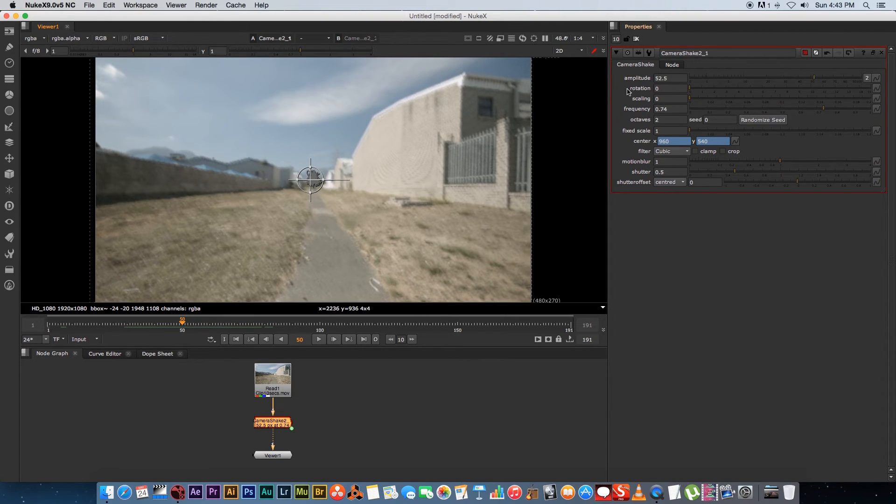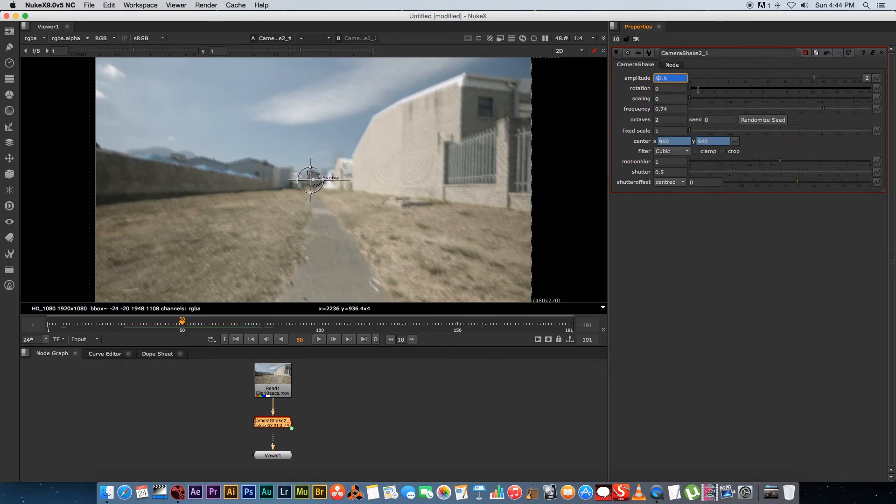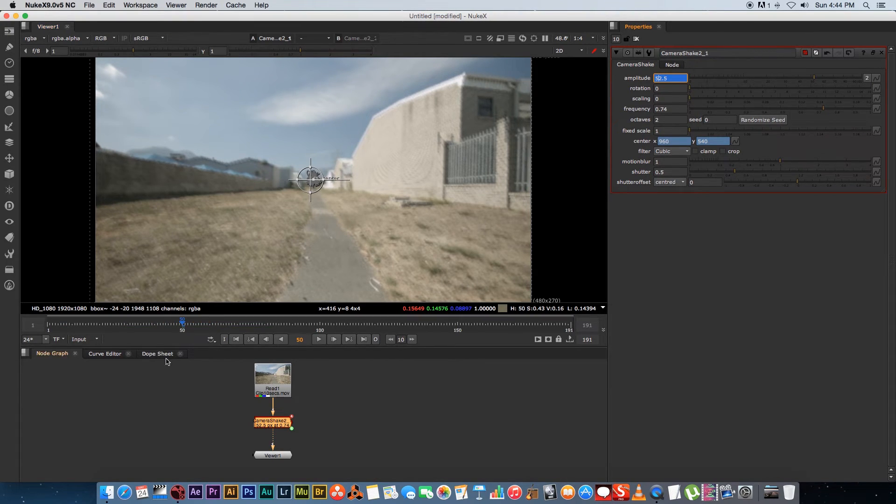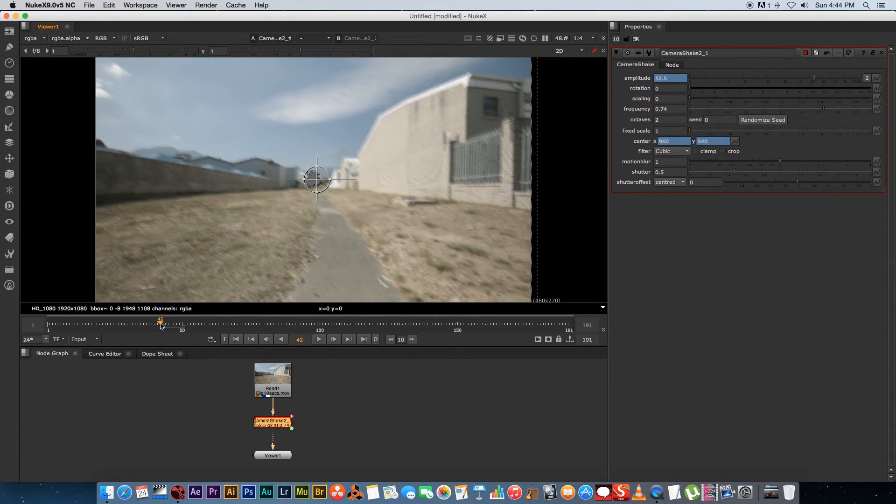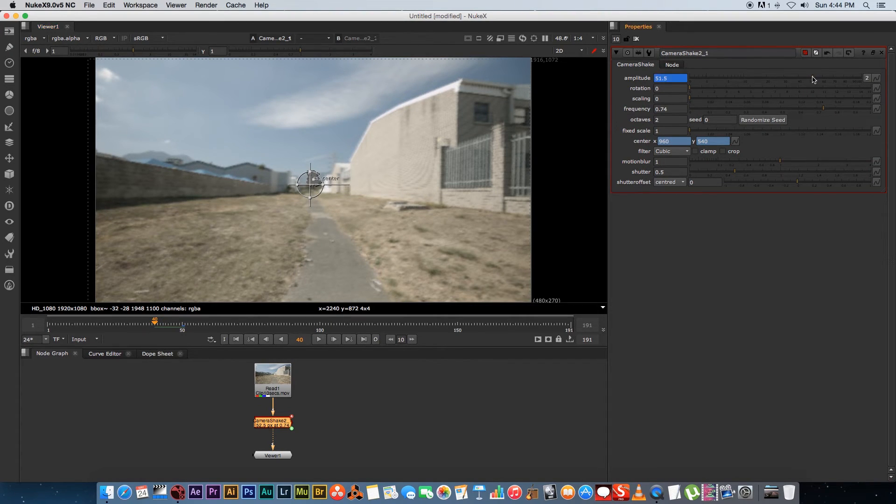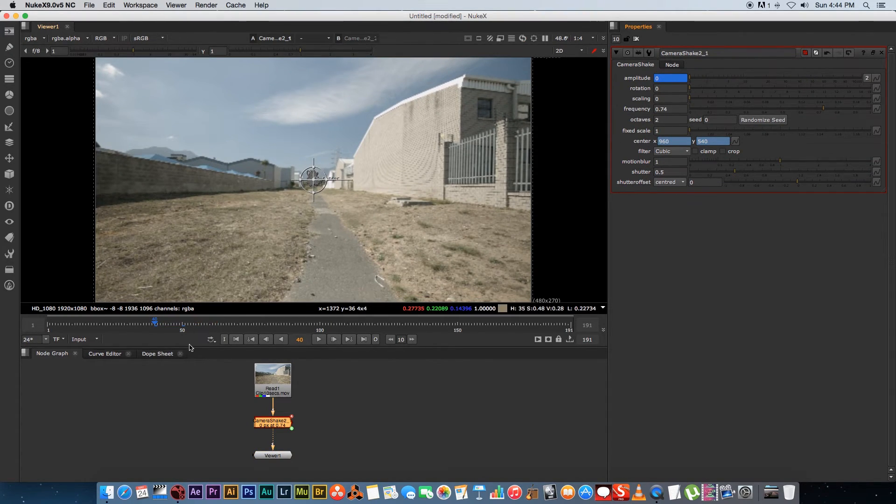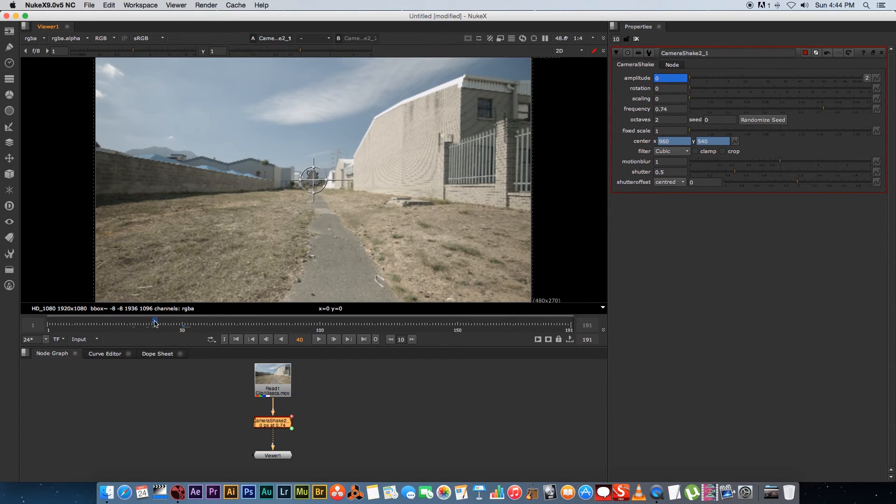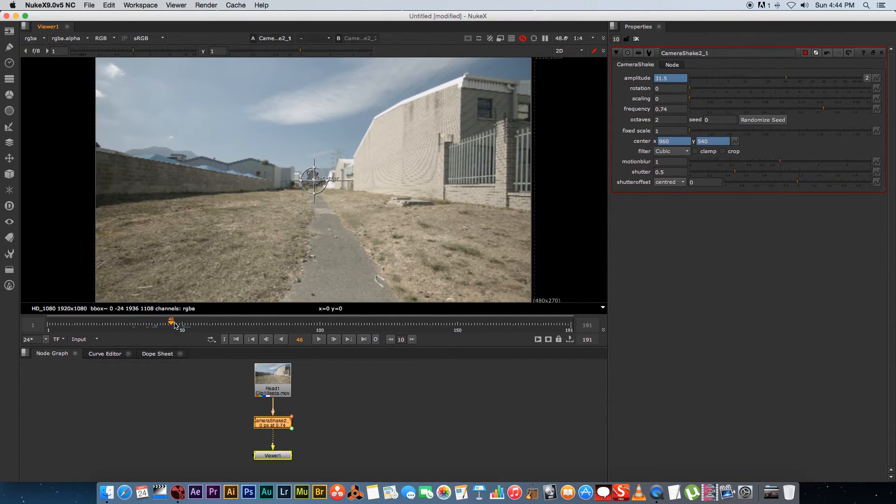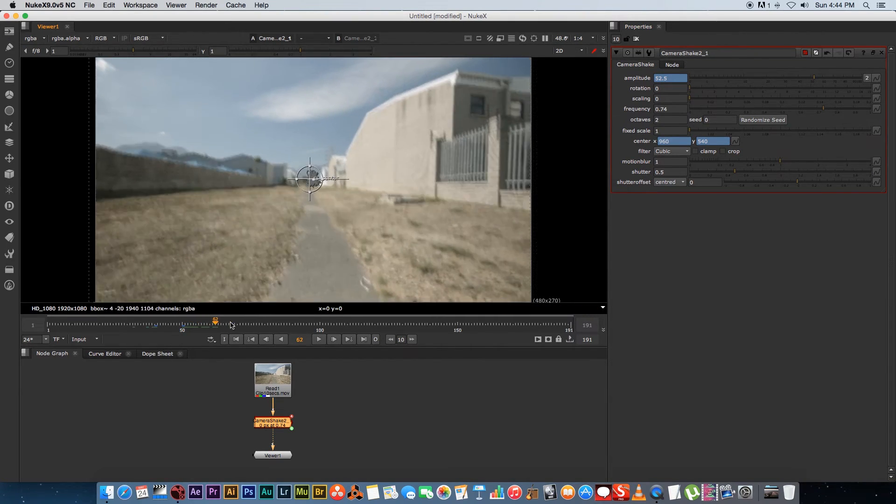So I'm going to go to around frame 50 and I'm going to right click on my amplitude value and I'm going to set a key, so that's basically going to set a key frame there. And then I'm going to go to around let's say frame 40 and I'm just going to bring the amplitude down to zero. So that means it's going to start fading in the camera shake from frame 40 to 50 and the value is going to be 52.